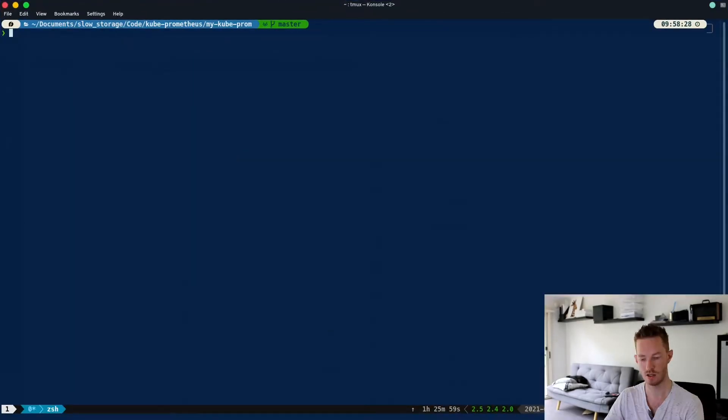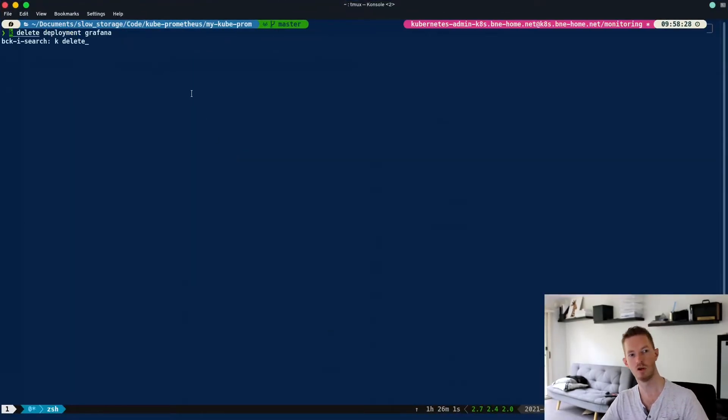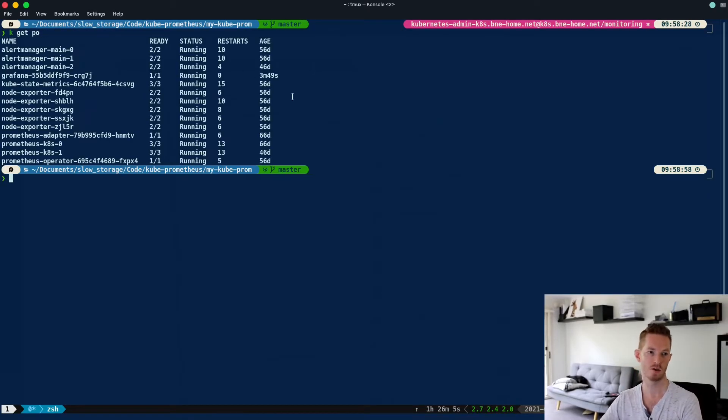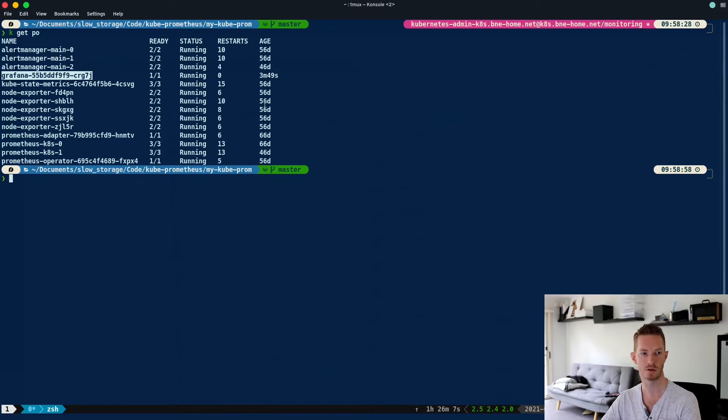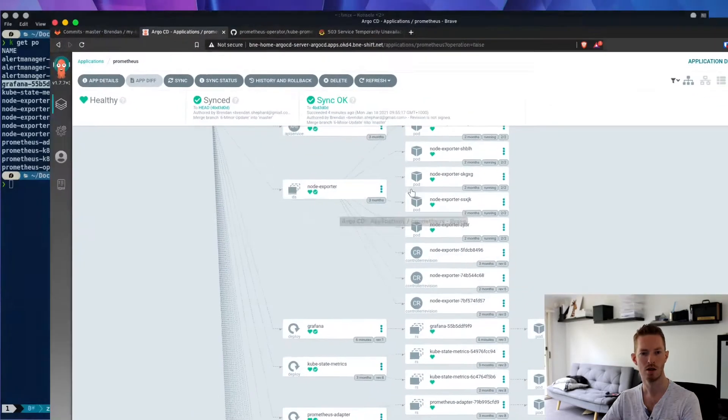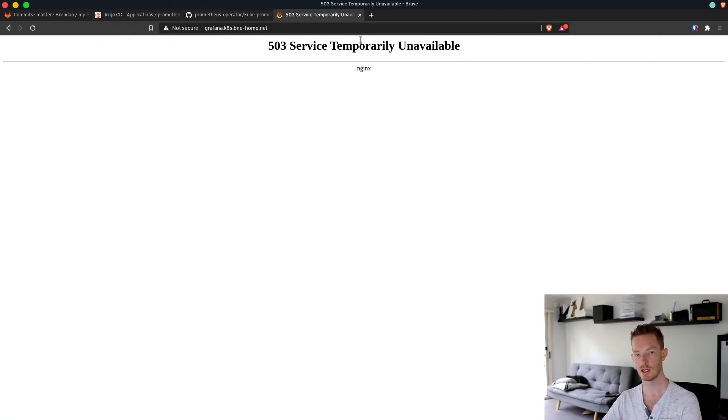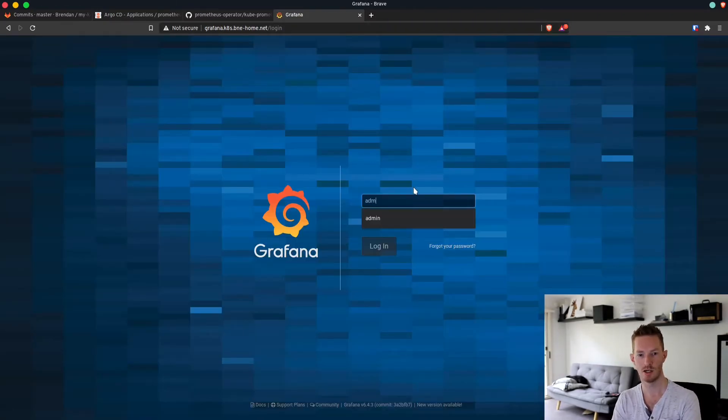What I did to fix that was I just deleted the Grafana deployment in the end. I just did delete deployment Grafana. We do a kubectl get pods, we can see the new Grafana pod has been created. If we go back here, I was getting an error while that was down, and if I refresh that page I can now log in again.